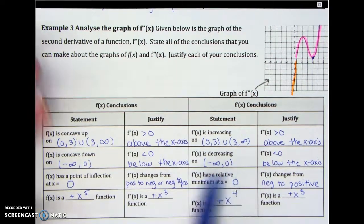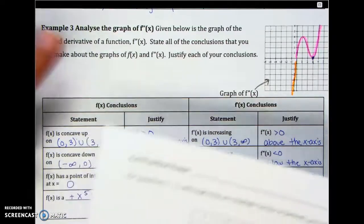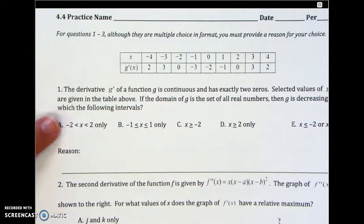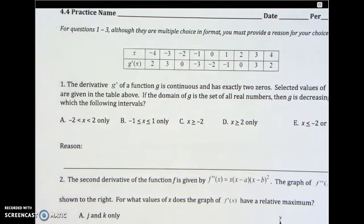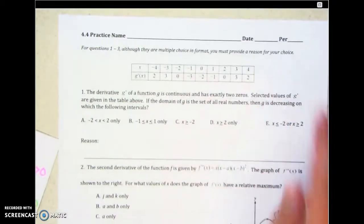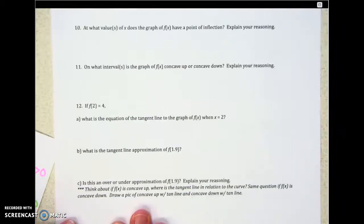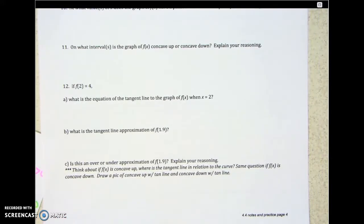This should make your head hurt just a little bit because it's the same concepts mixed together. Now try the practice problems — answers will be posted. Even though it's multiple choice, you have to give a reason. Good job!